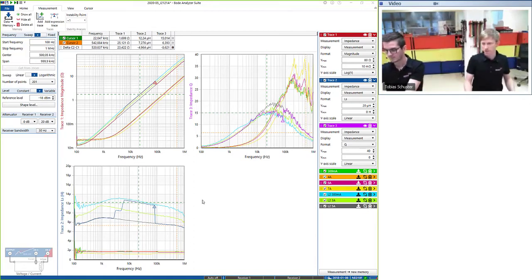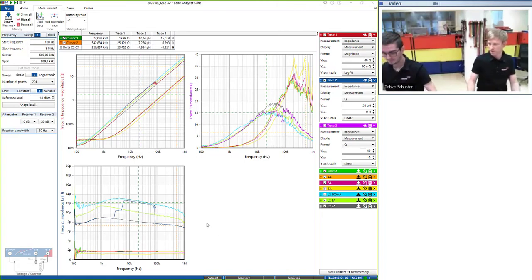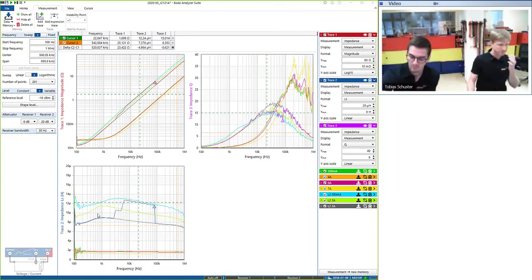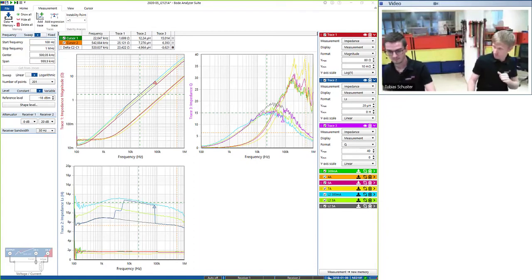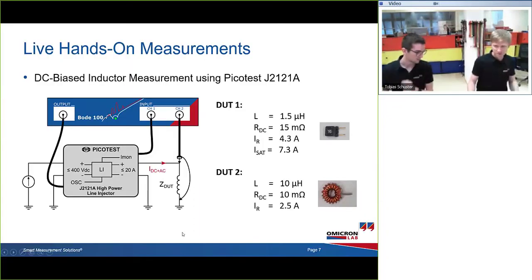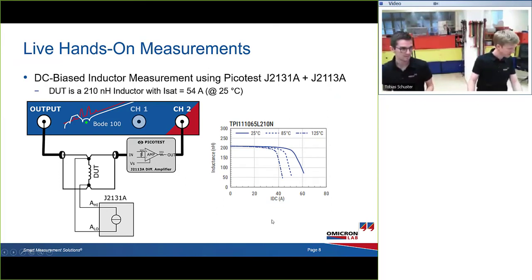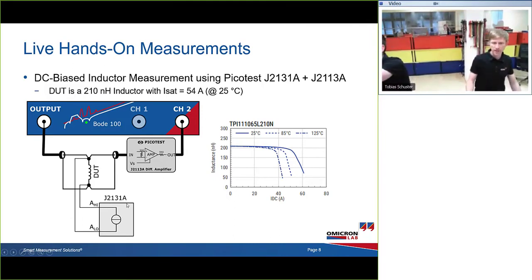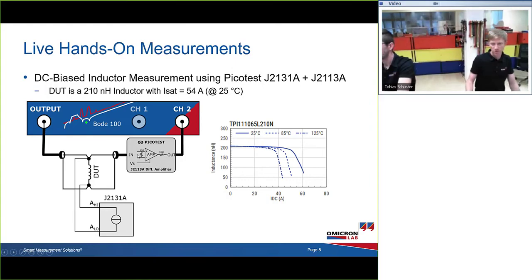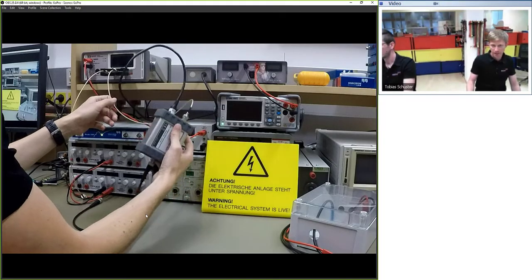The J2121 measurement takes roughly a couple of minutes to characterize an inductor. As the next step, we'll demonstrate measurement up to 70–80 amps using the J2131 current multiplier. The device under test has a saturation current of 54 amps. The setup uses the J2131 with a shunt-through measurement and the J2113 differential amplifier to break the ground loop.